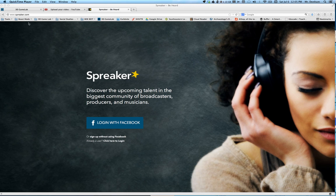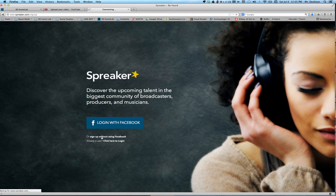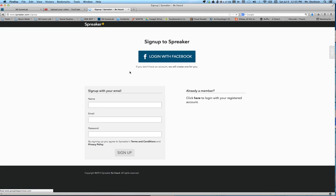First thing you want to do is go to Spreaker.com. From there you can log in with your Facebook, but I suggest going with the sign up without using Facebook option. Click there and from here you're going to make an account. I'm going to make a new account just to kind of walk you through this.